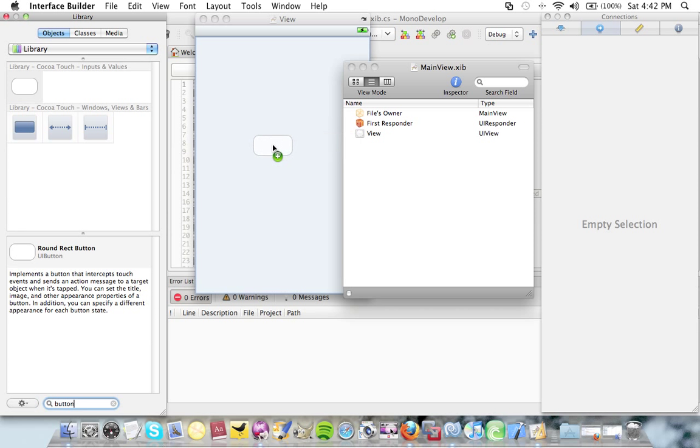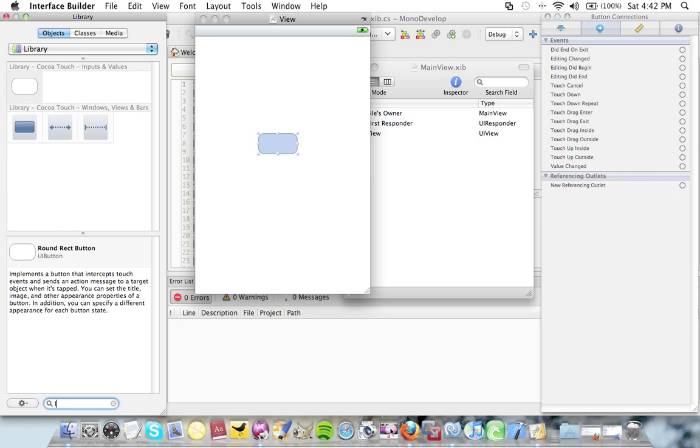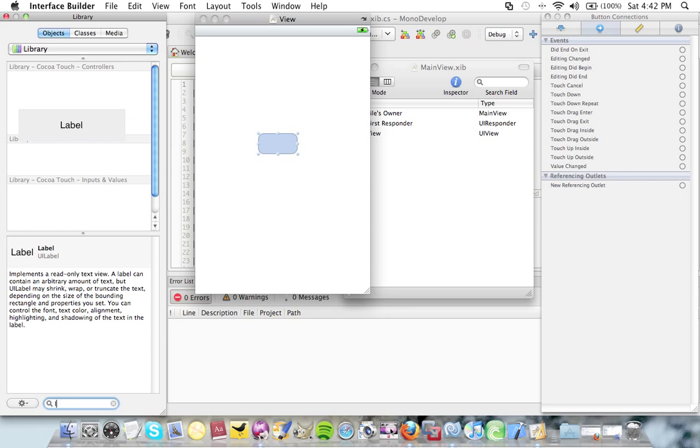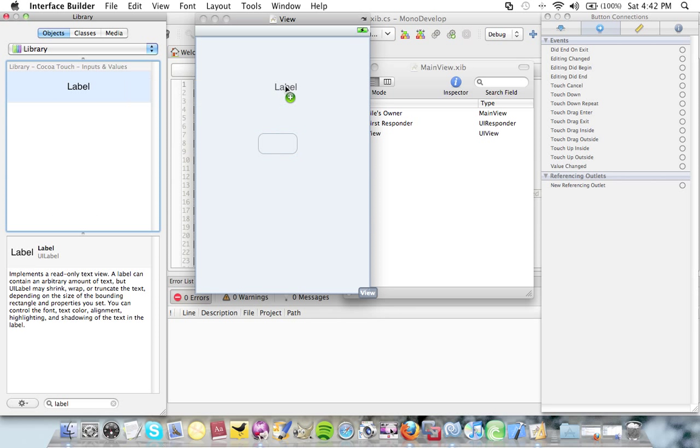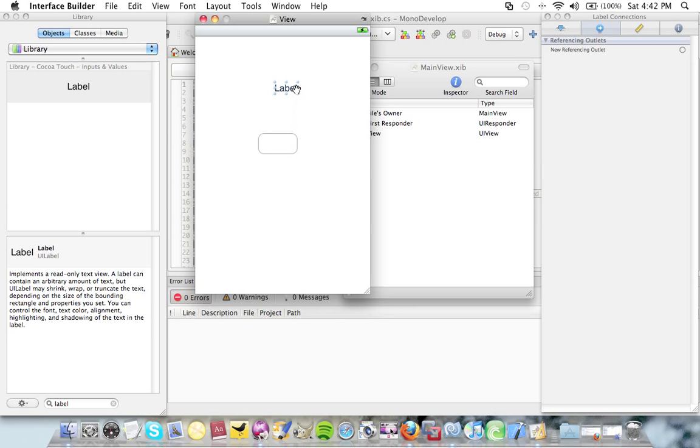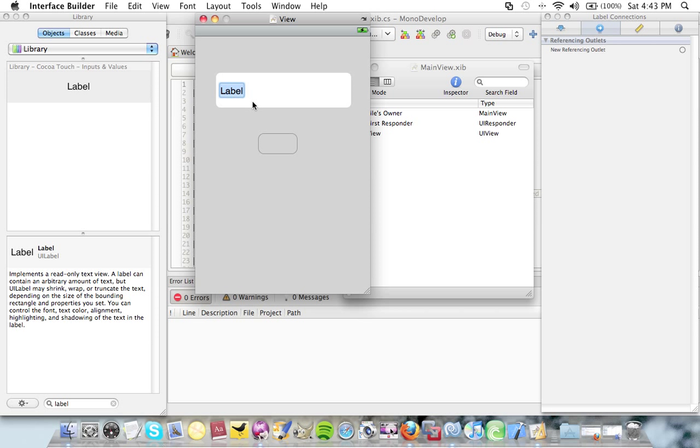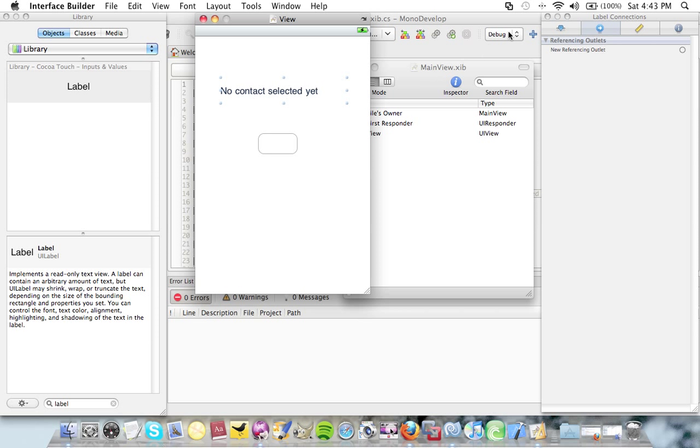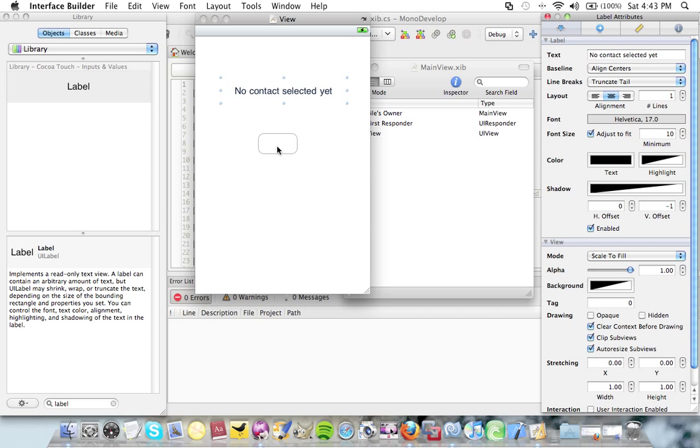I'm going to add a button here. I'm going to add a label here. I'm going to make the label a bit bigger and give it some text. I'm going to center the text. I'm going to give the button some text.